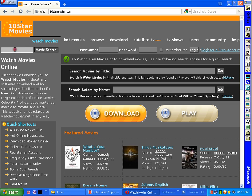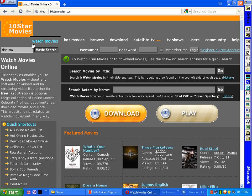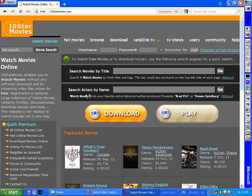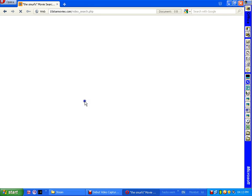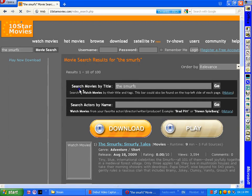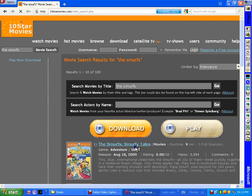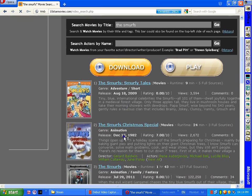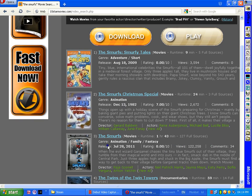Then you search any movie you want. I'm gonna choose The Smurfs. You press enter and it's gonna show the search view. The Smurfs - this is all movies. Yes, the real Smurfs. You just press on it.